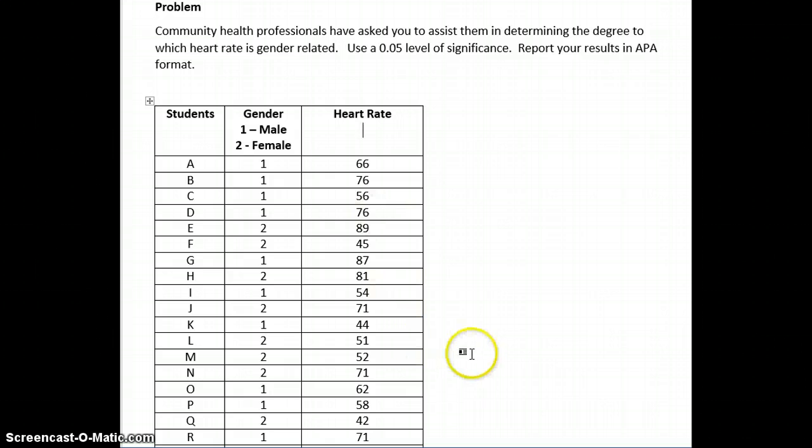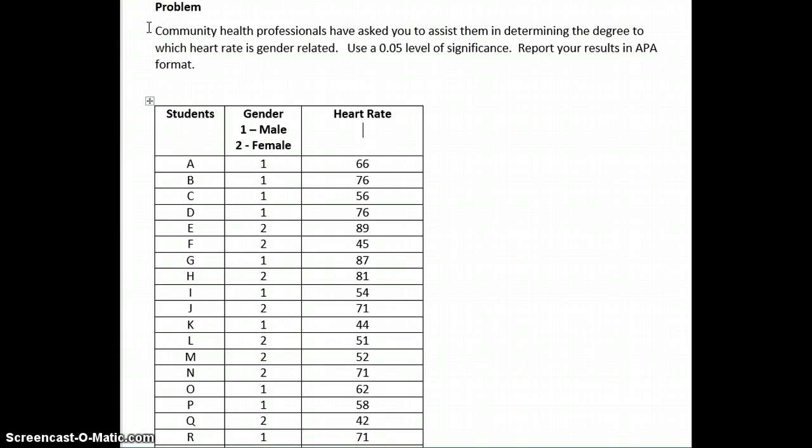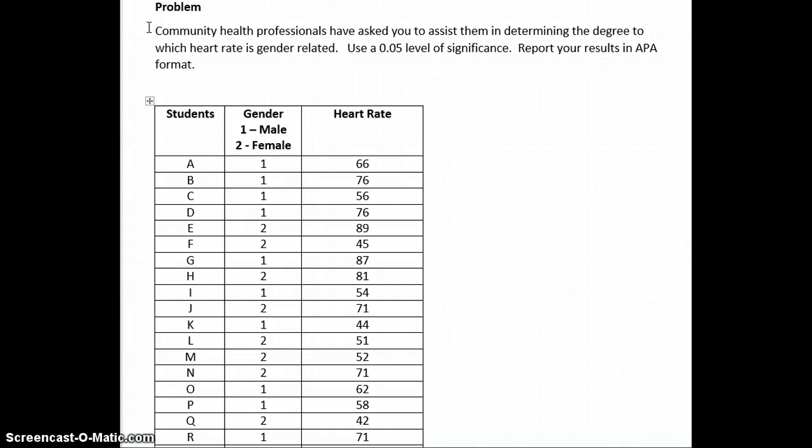We will begin by reading the problem and then demonstrating how to input these variables into SPSS. Community health professionals have asked you to assist them in determining the degree to which heart rate is gender related. Use a .05 level of significance. Report your results in APA format.